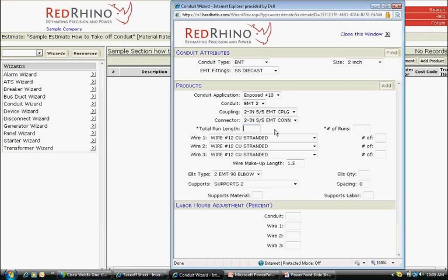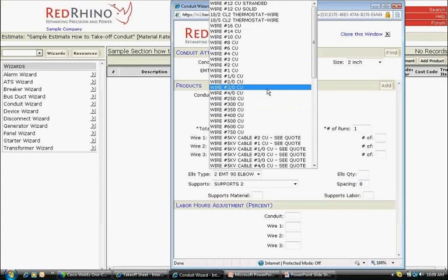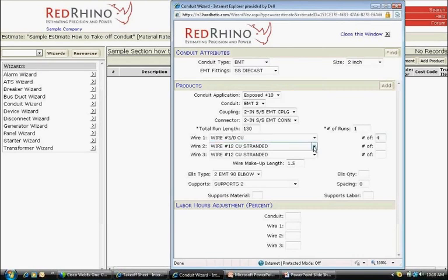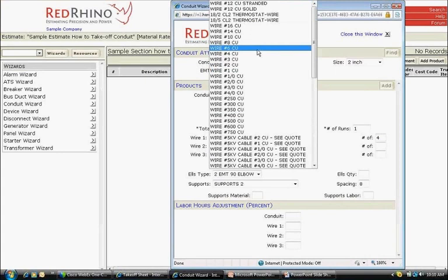Next, I click in the Total Run Length. I click in the Total Run Length box and type in 130 for the number of feet as shown on the takeoff sheet. Next to the right, I click on the Number of Runs box and type in 1 for 1 run. Next, I enter the 4 3-0 copper wires plus 1 number 6 ground. I click the top wire drop-down that says wire number 12 CU and select wire number 3-0 copper or CU for number 3-0 copper. To the right of that box, I click in the box that says number 4 for 4 conductors.